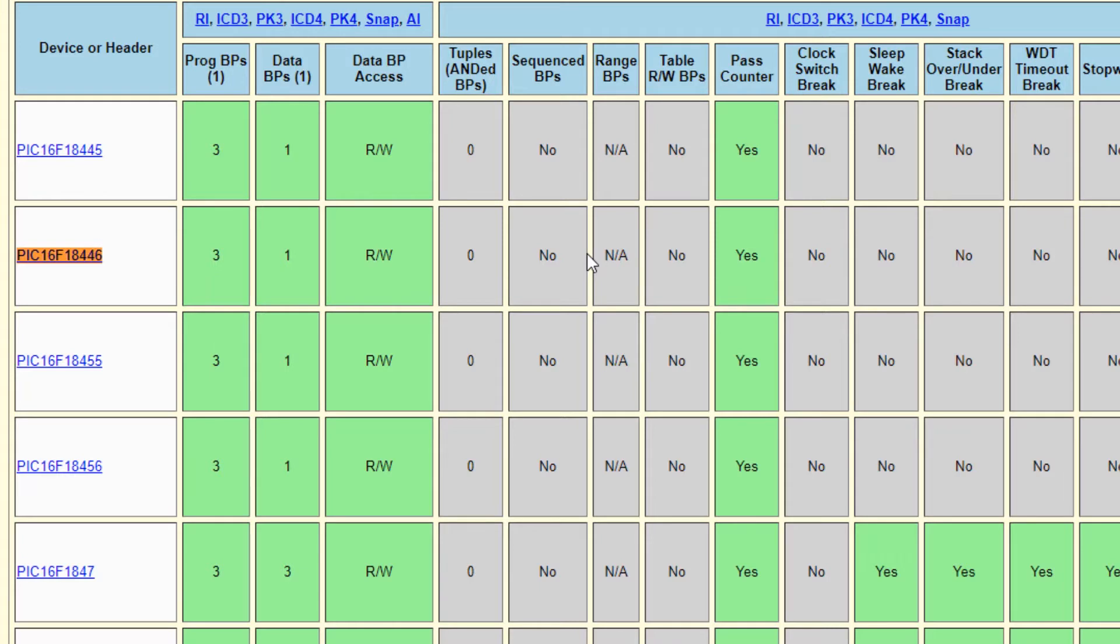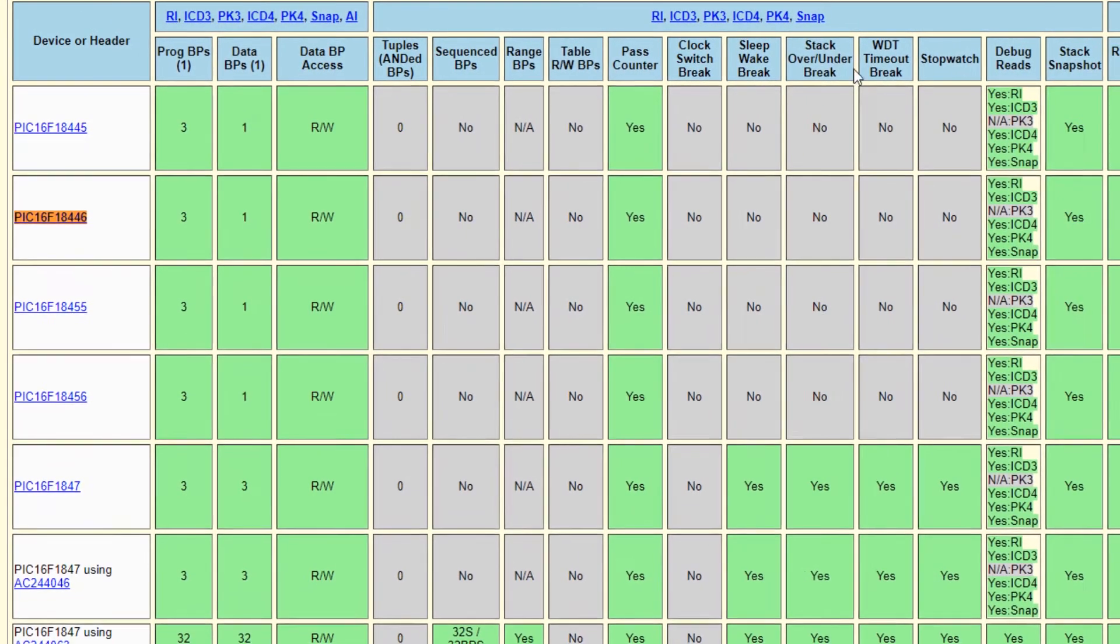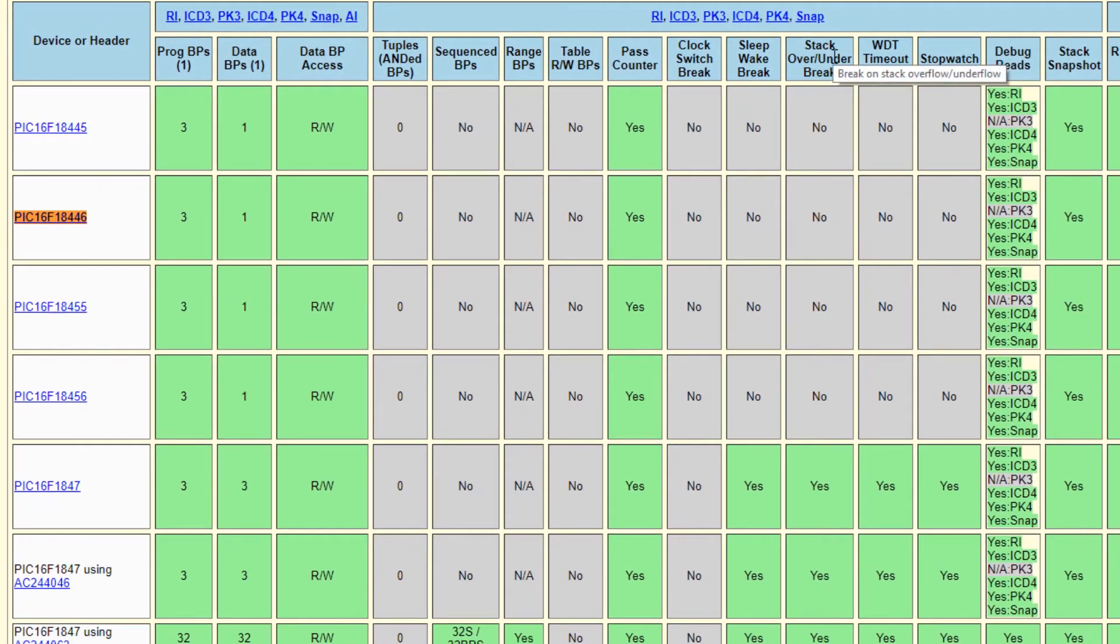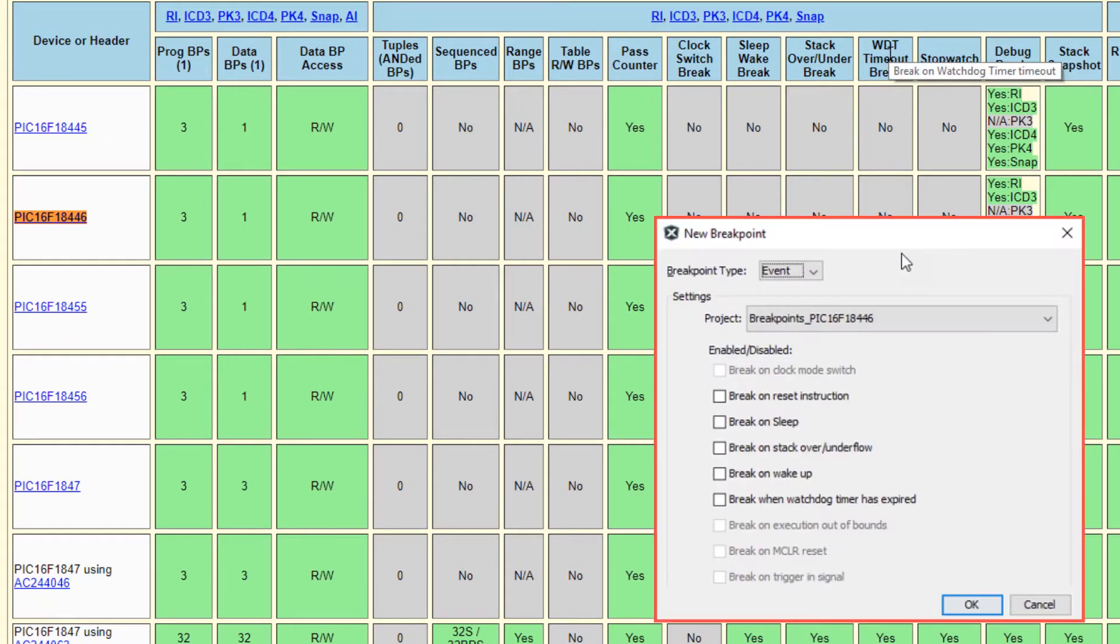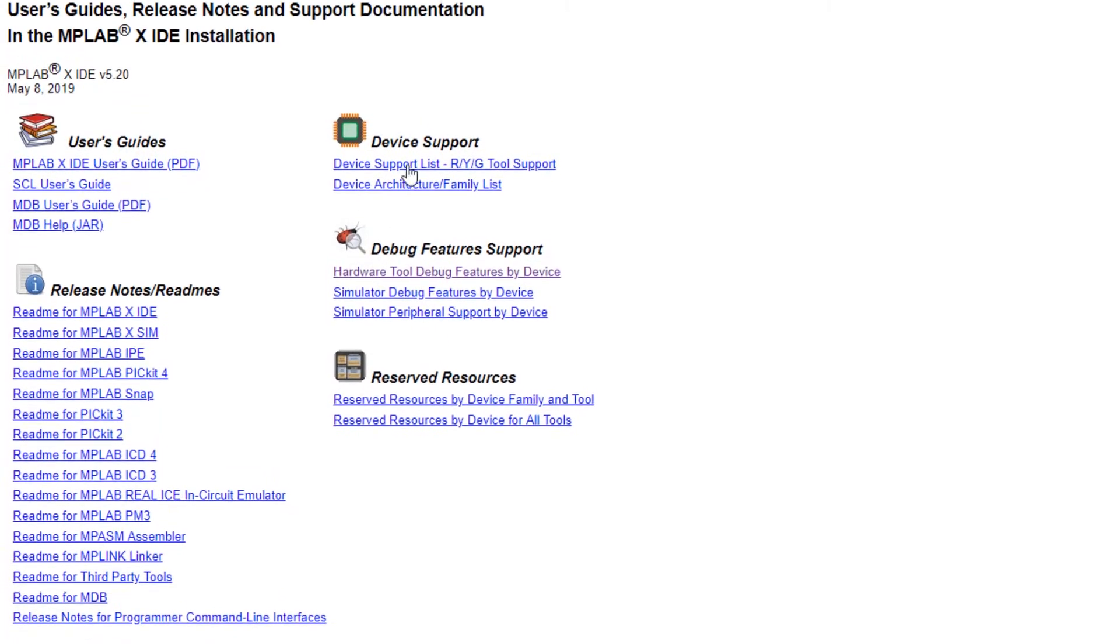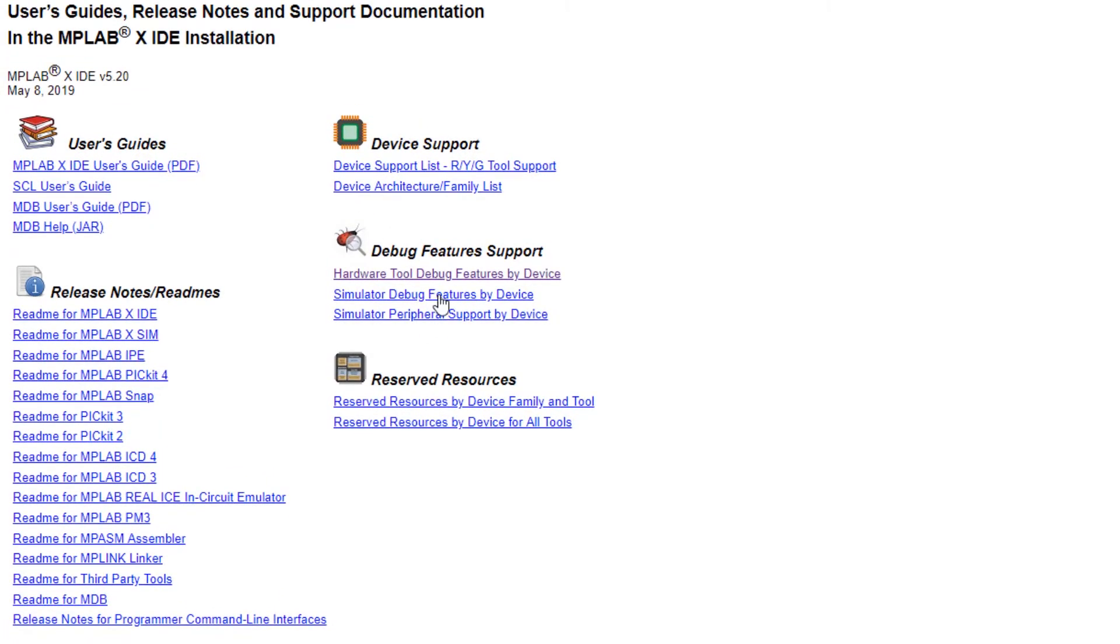Note also that there are a number of other options here. Sleep wake break, break on wake from sleep, break on stack over underflow, break on watchdog timeout. So these are event breakpoints and we'll consider those in the next video.